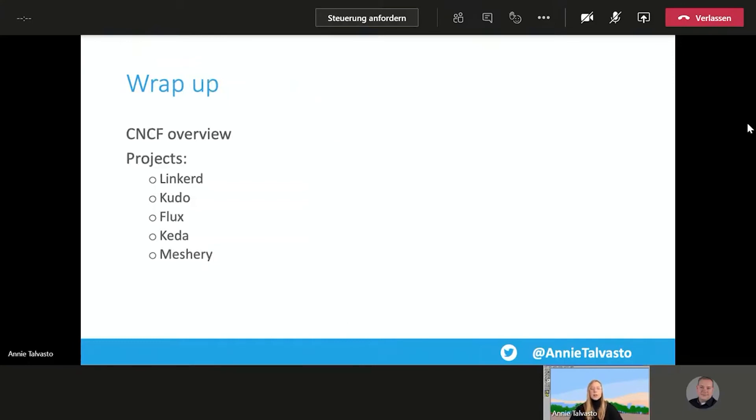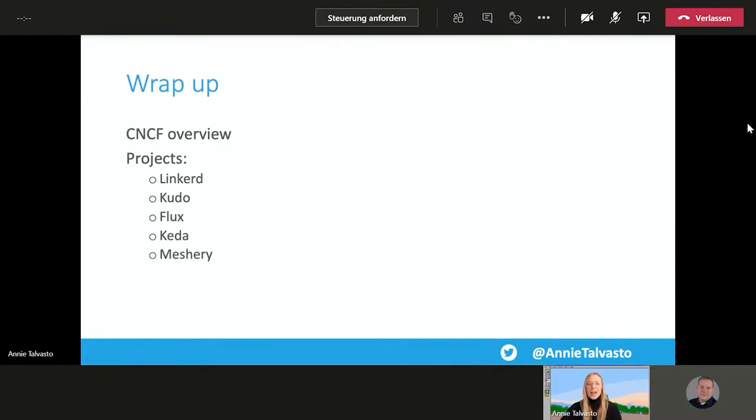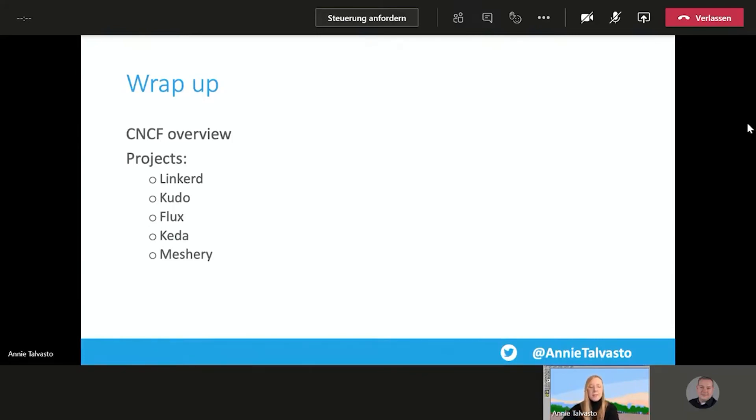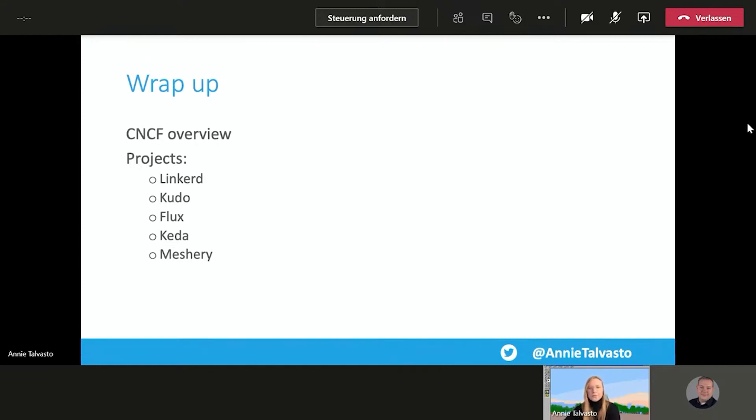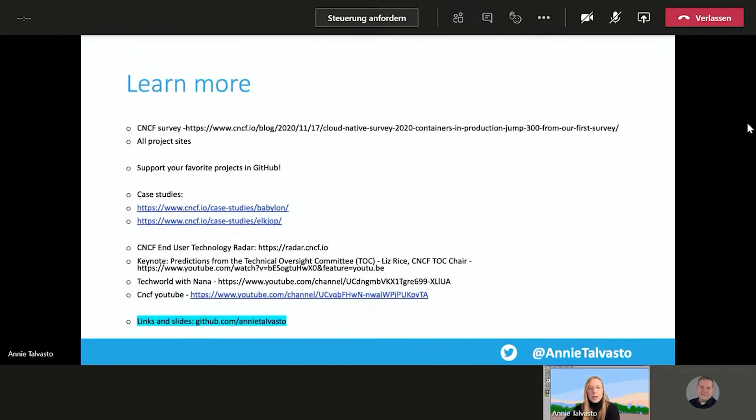So now that we are approaching our time, let's get into the wrap-up mode. So let's see what have we covered in today's session. We have gone through a CNCF overview. We have covered actually Helm, Linkerd, KUDO, Flux, KEDA, as well as Meshery. And we did do a Helm as well as KEDA demos as well.